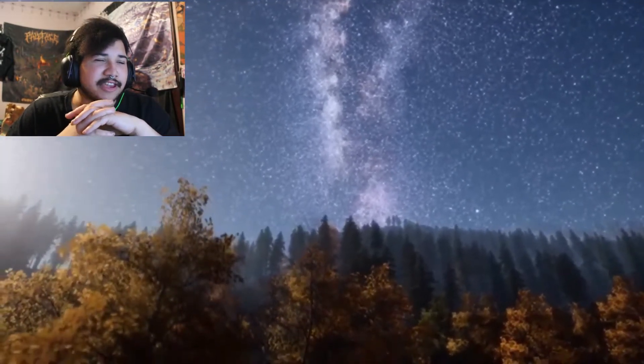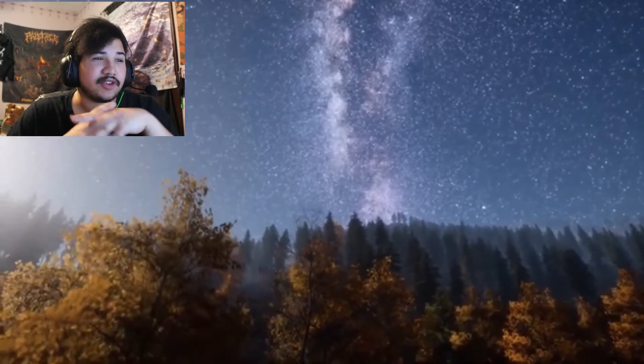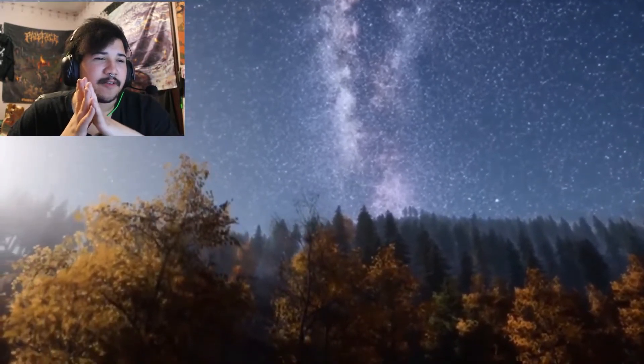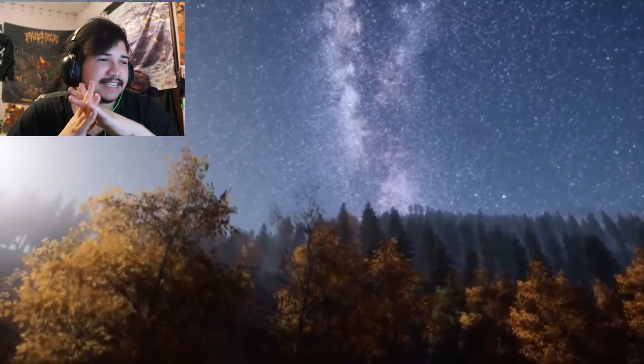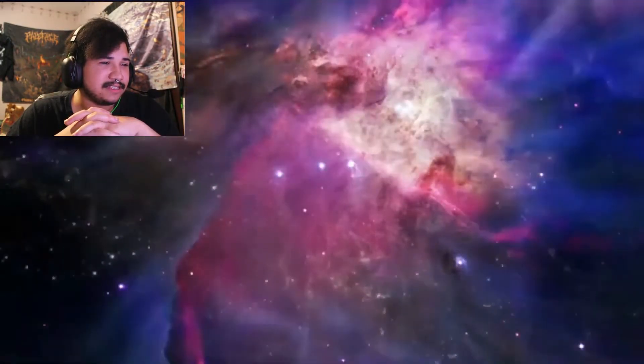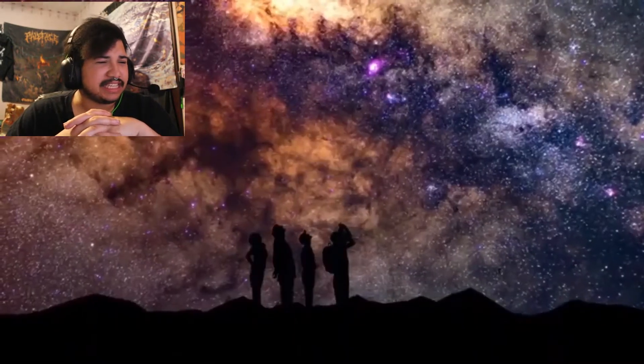I used to live out in the country in Texas. You can see the Milky Way because we were far away from the lights. Makes me miss it even more. Got me missing home, bro. Why would you do this?